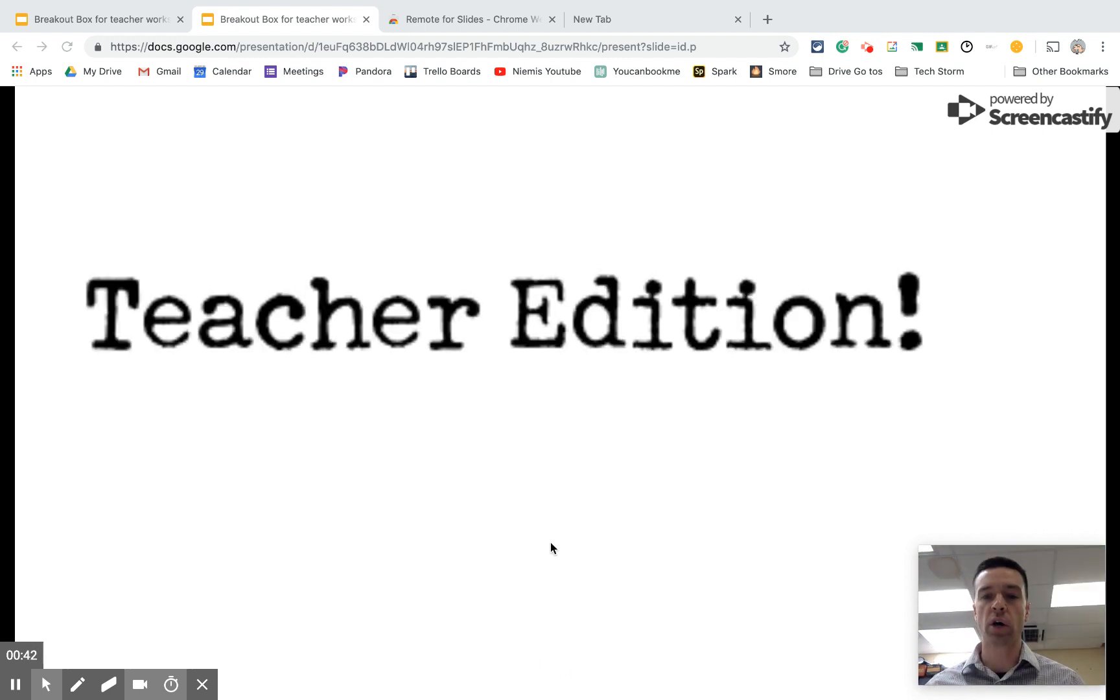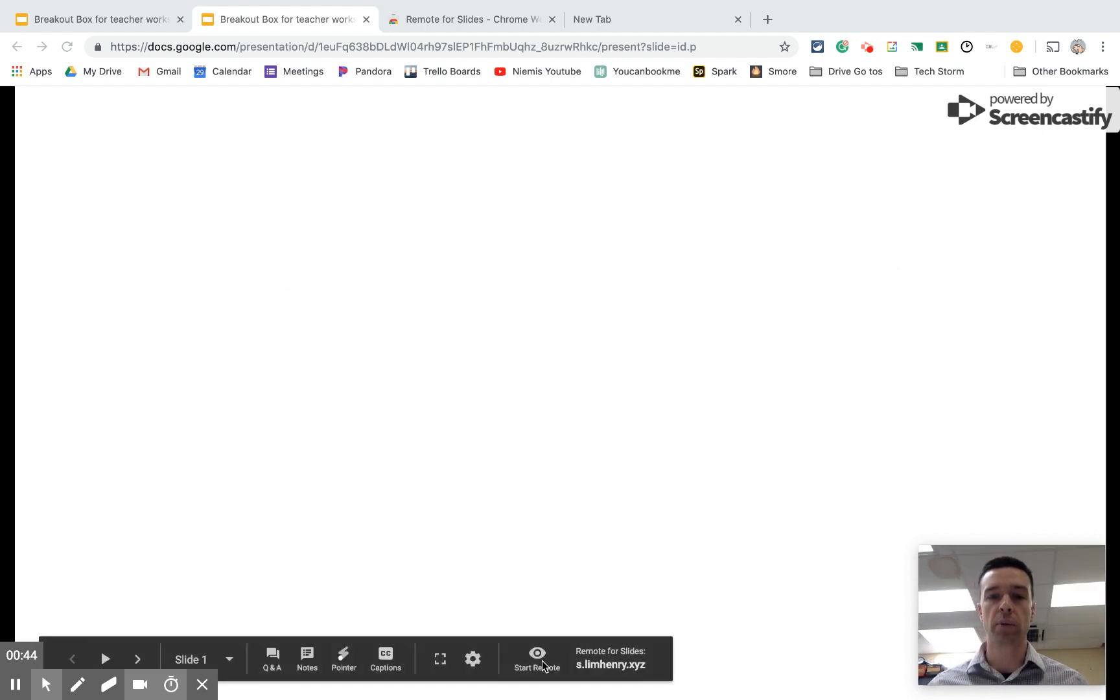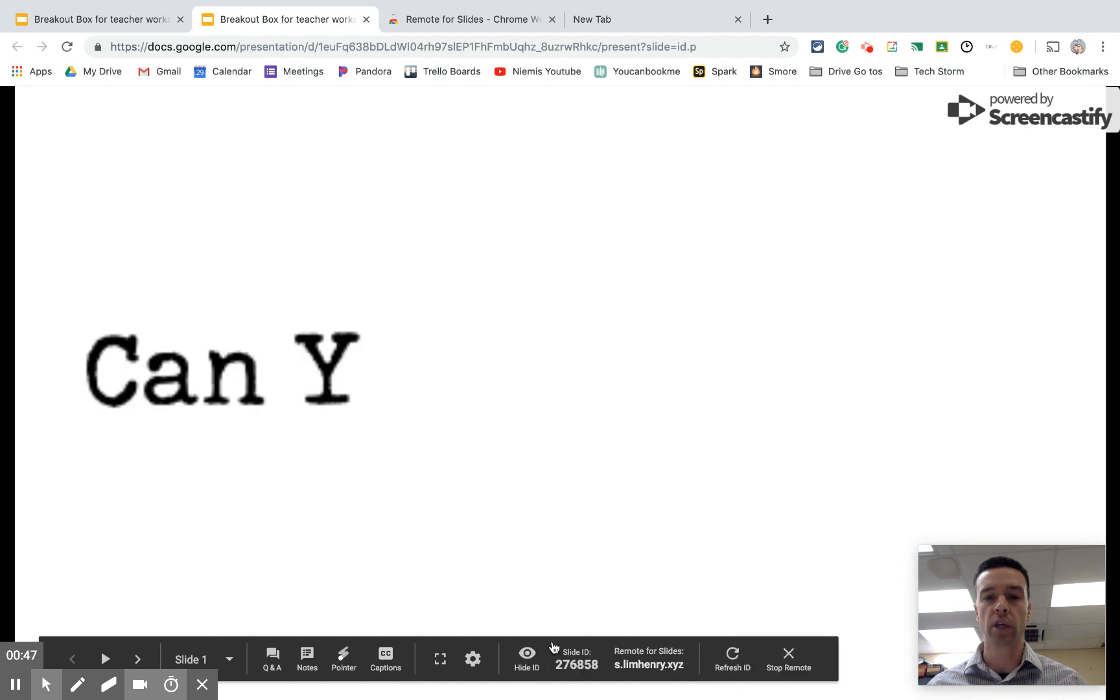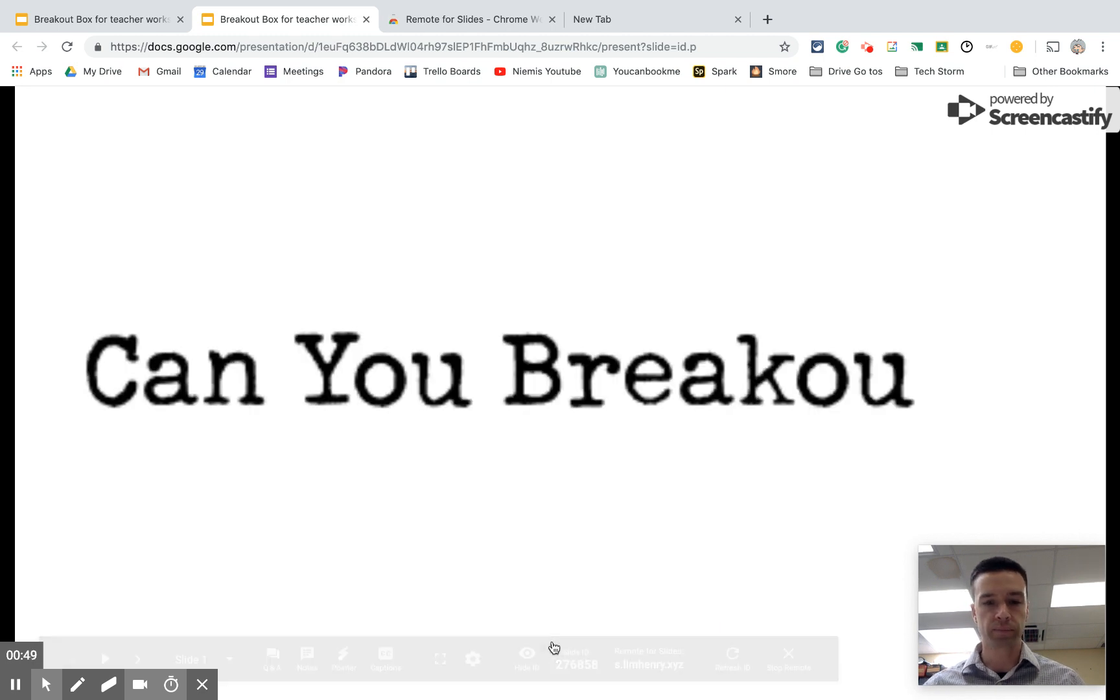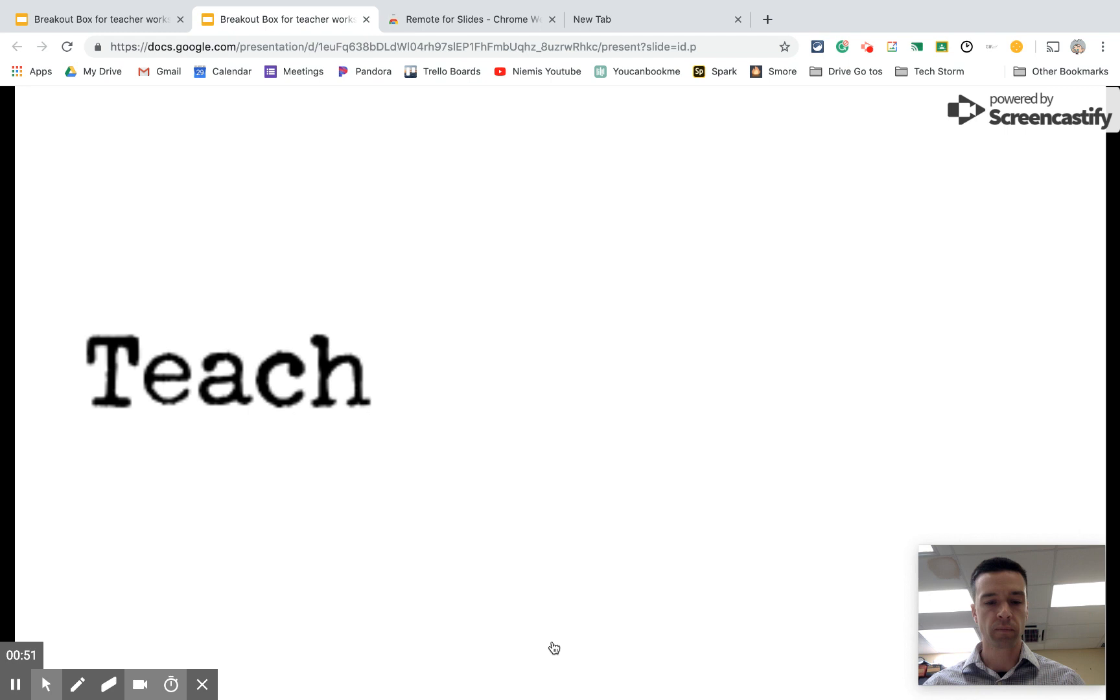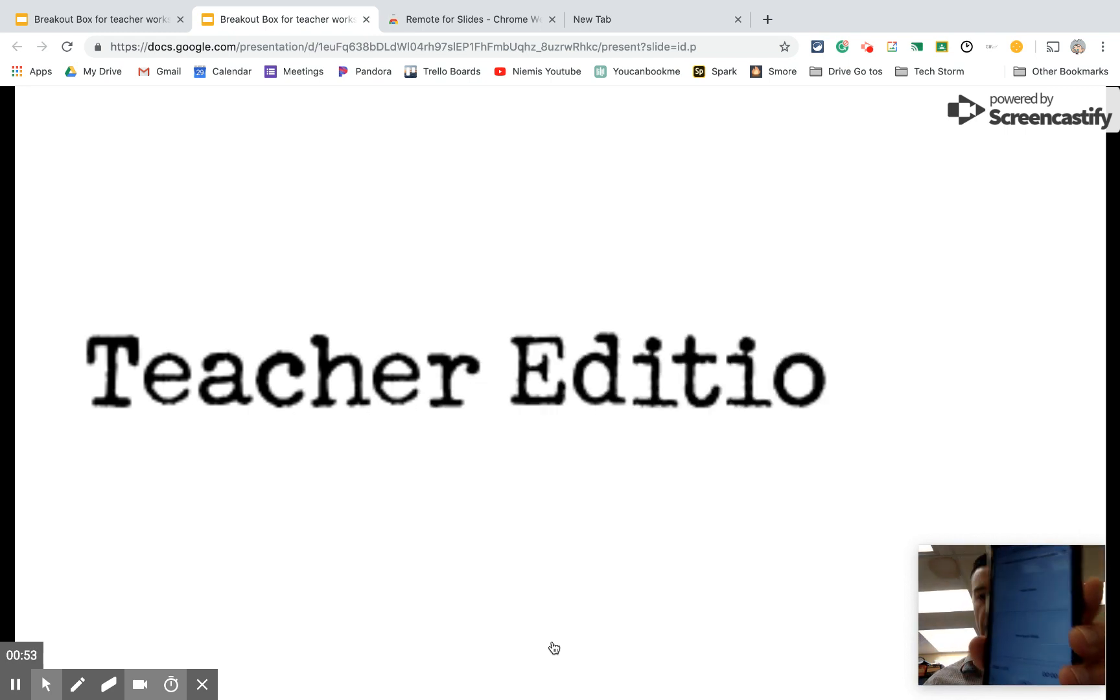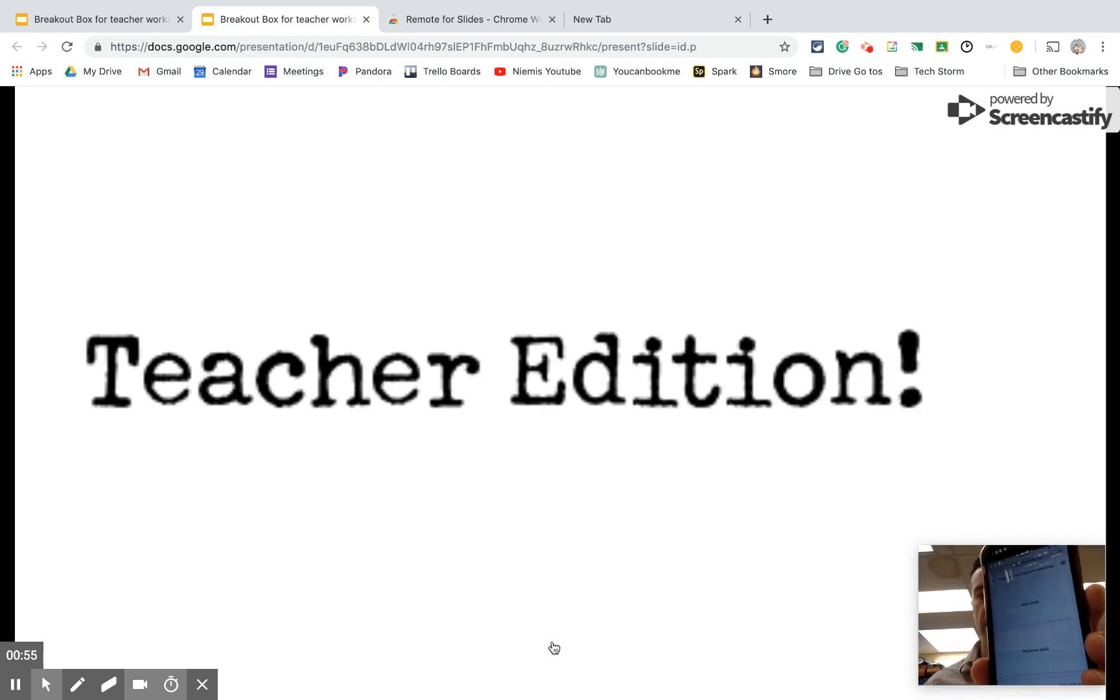And so all I would need to do now is just put in whatever code after I hit start remote. I would just put in the code. And now you can see on my phone, it says next slide or previous slide.